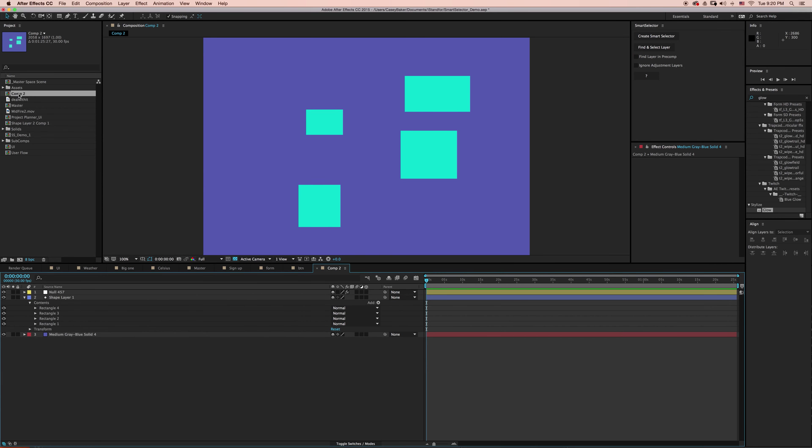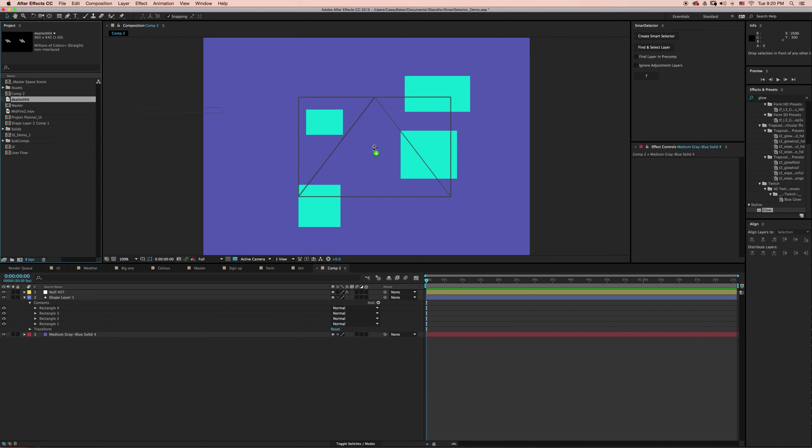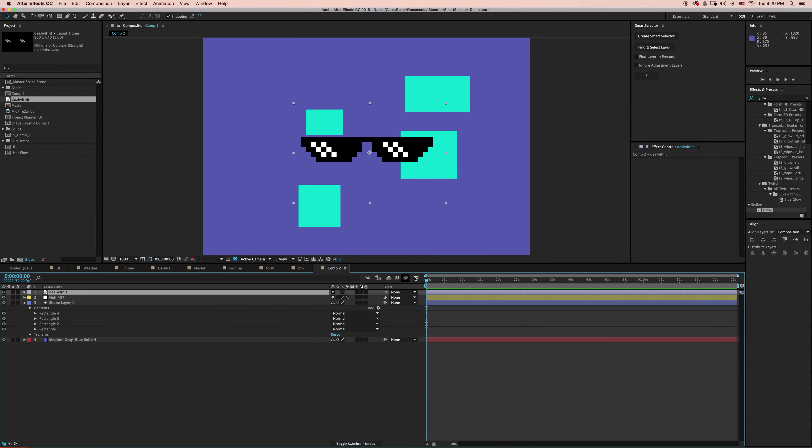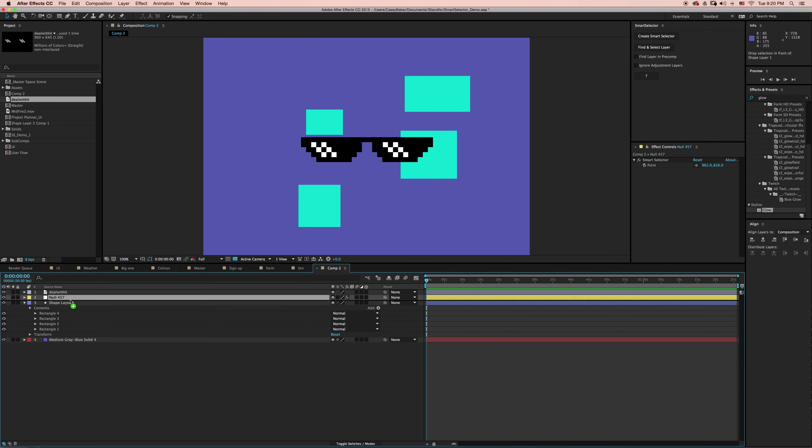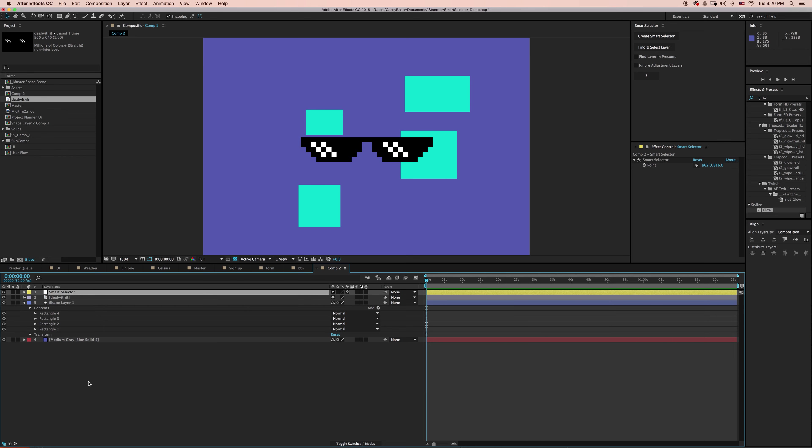We can complicate things a little bit. I have an image, a PNG with alpha, these deal with it shades. And if I add that on top here, let me just bring my Smart Selector to the top. One of the things that you'll notice with the deal with it shades is there's this bounding box around the side.